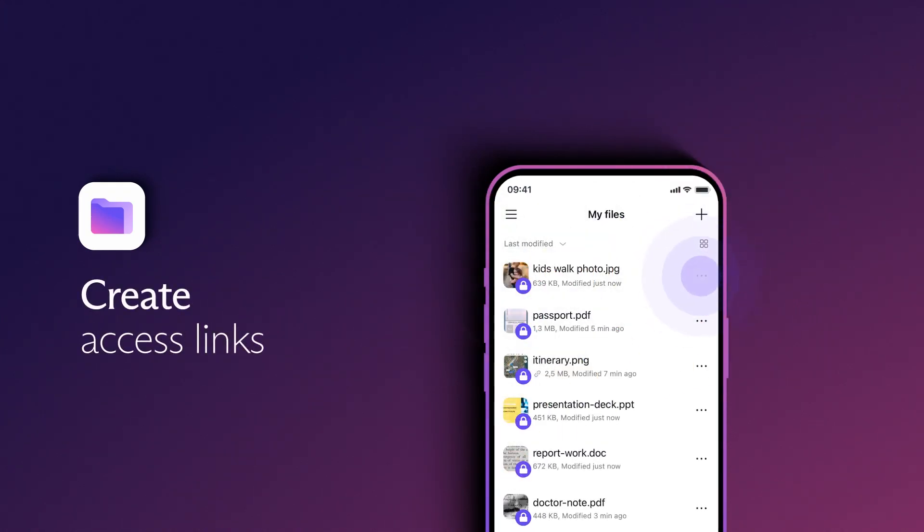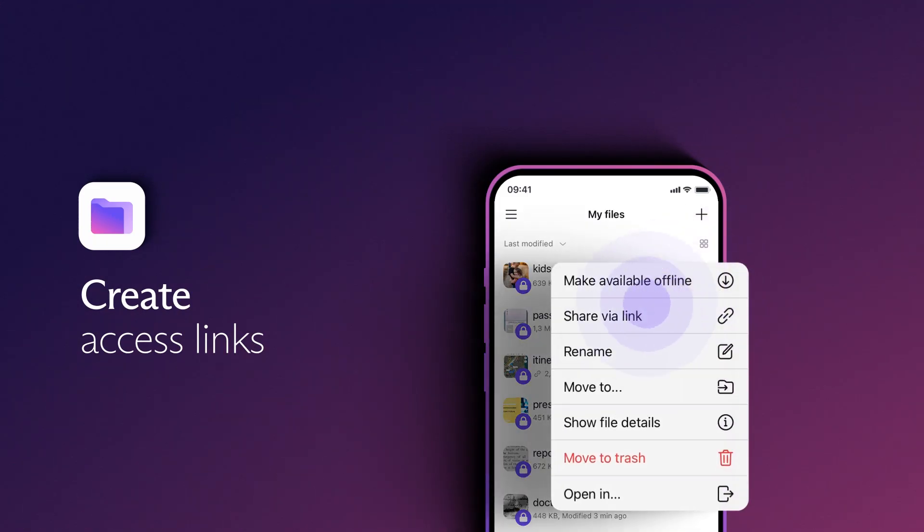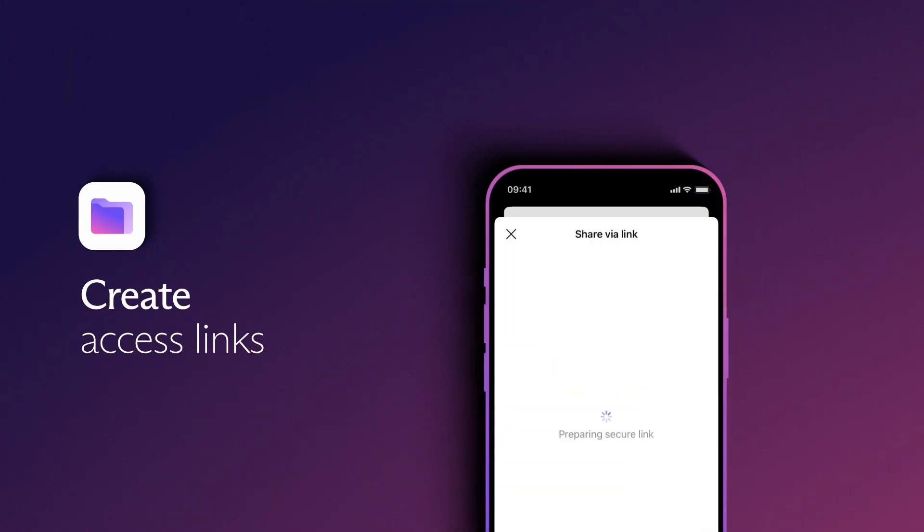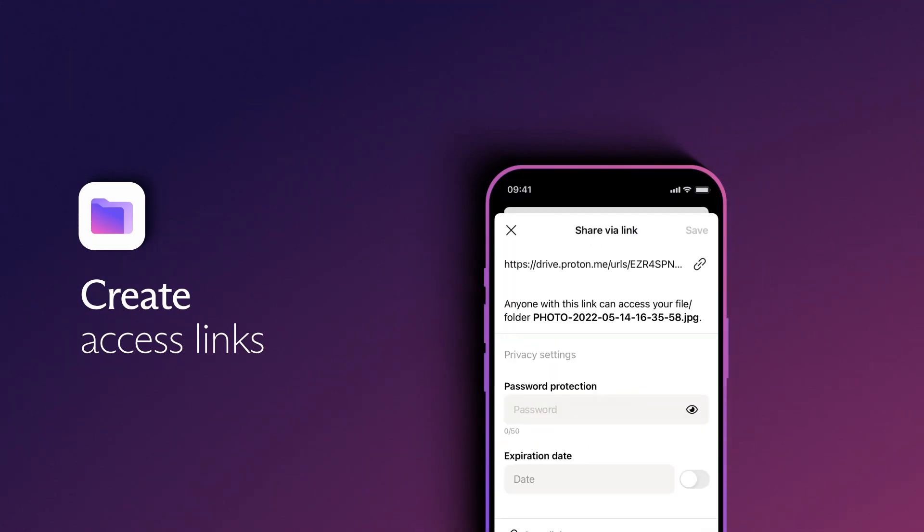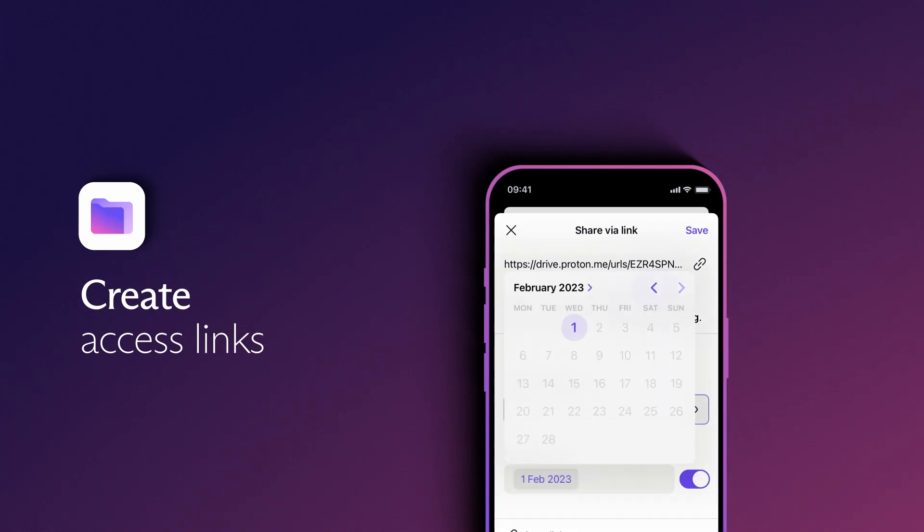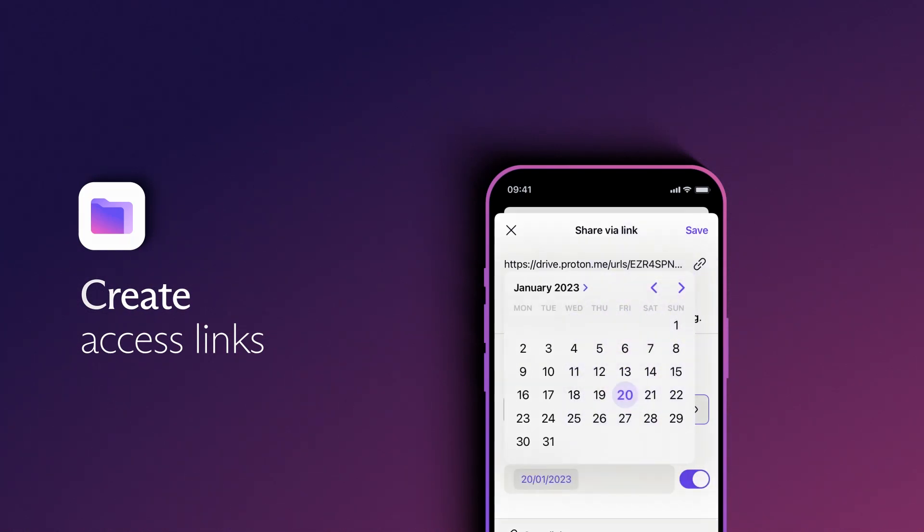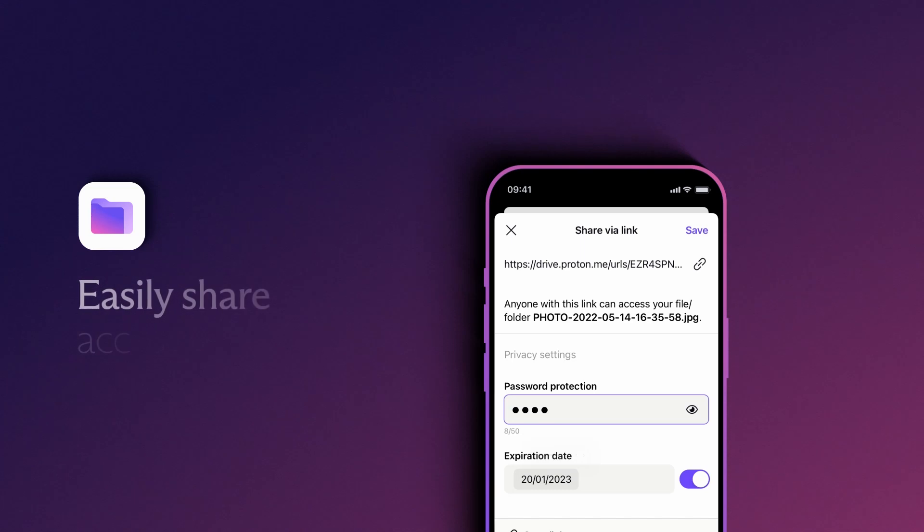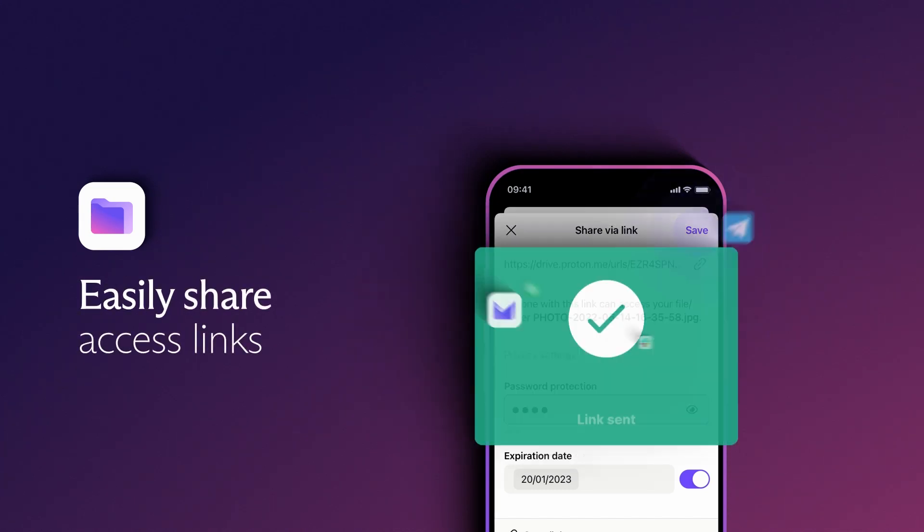With ProtonDrive Mobile, you can quickly create access links to your files and folders. For extra security, add password protection and expiration time to your links. This makes sharing files with your friends and family safe and easy.